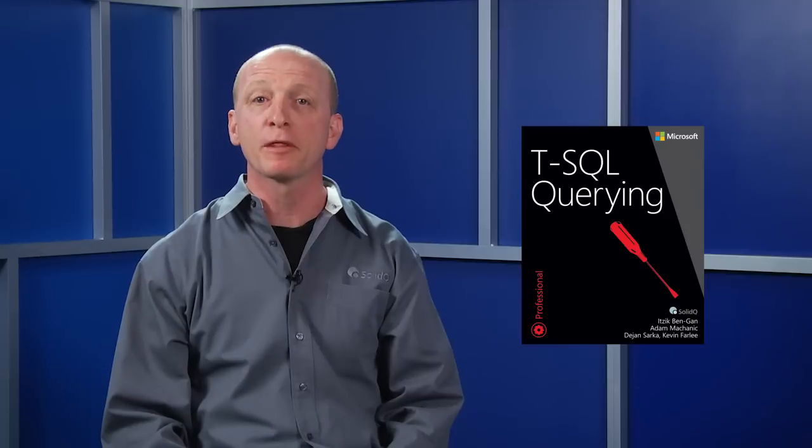The book merges topics from three older books: Inside Microsoft SQL Server T-SQL Querying, some topics from Inside Microsoft SQL Server T-SQL Programming, and also some topics from High-Performance T-SQL Using Window Functions. The book also adds coverage of newer features from SQL Server 2012 and 2014.